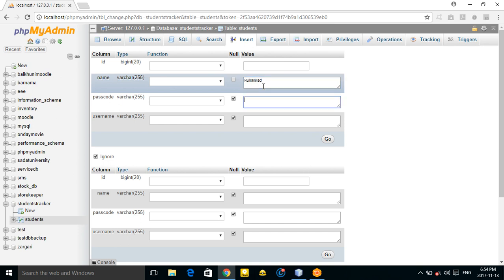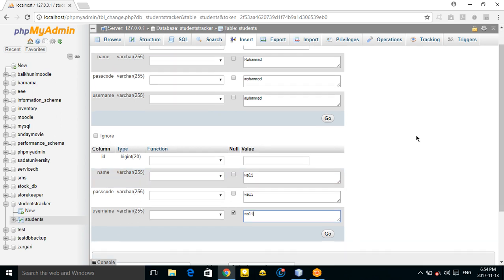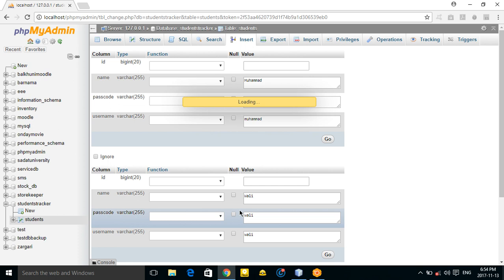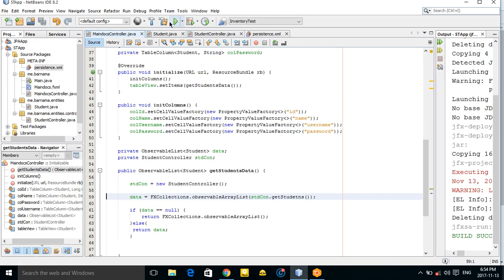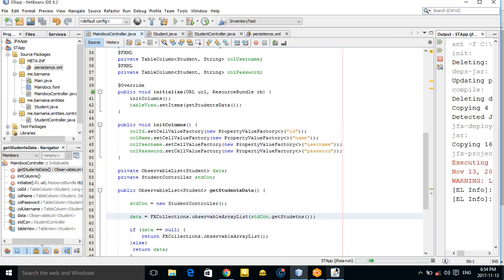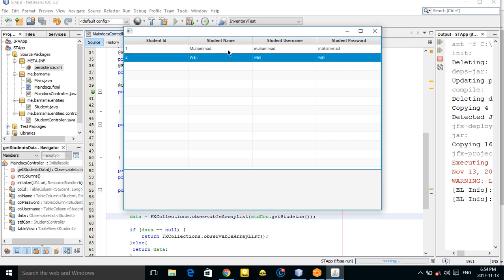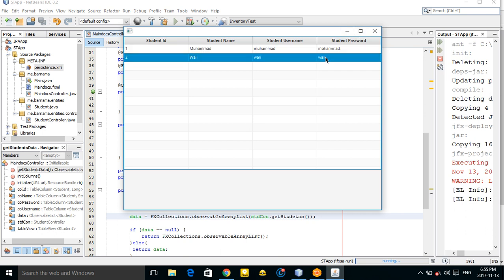Let's insert some test data — for example, a student named 'Mohammad' with passcode 'mohammad' and username 'mohammad', and another student 'Wali'. Let's run the application again. Now we have students shown in the table — two records are displayed correctly.